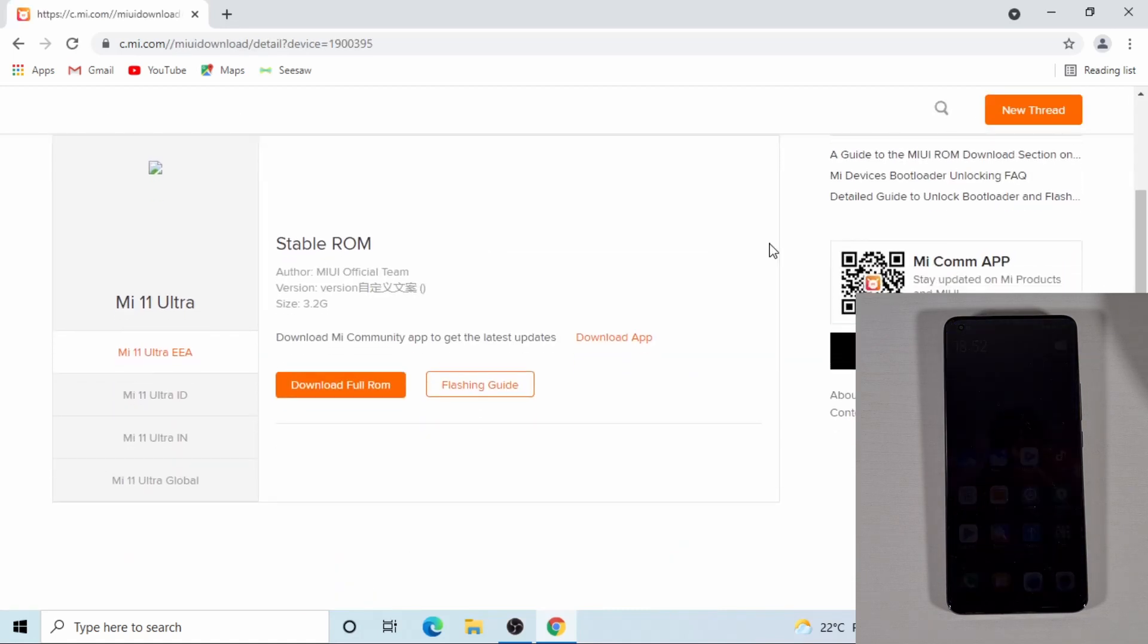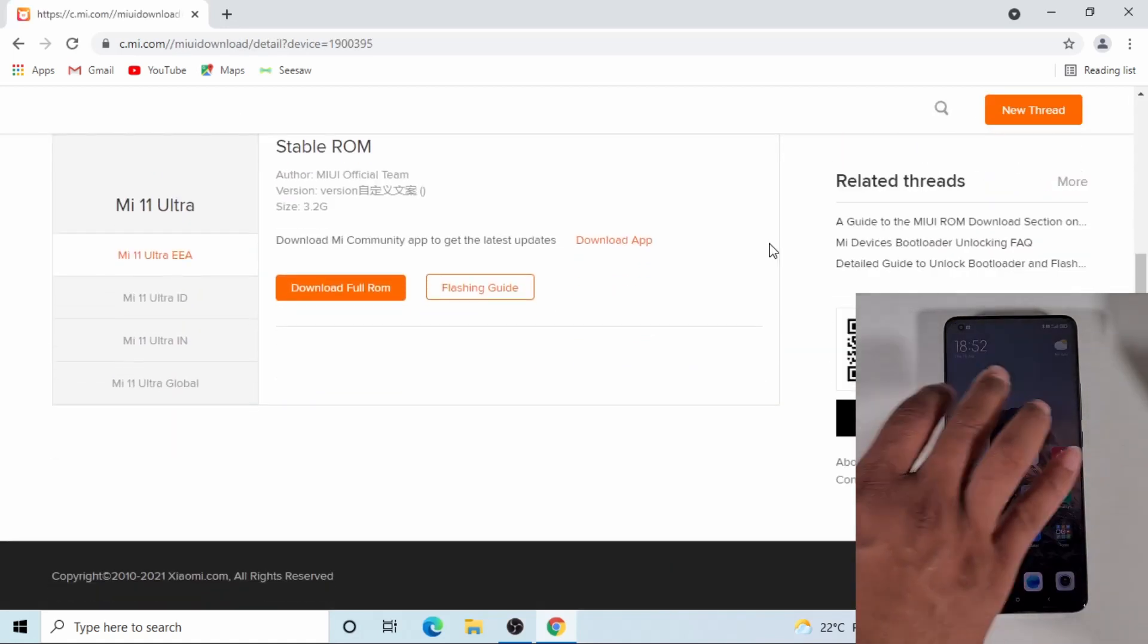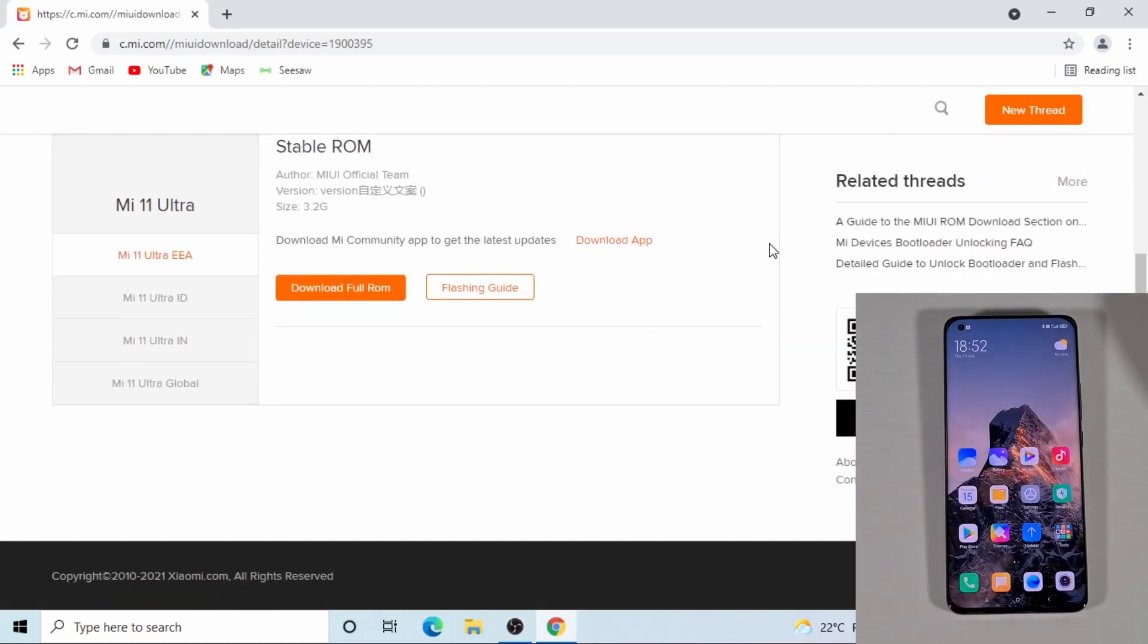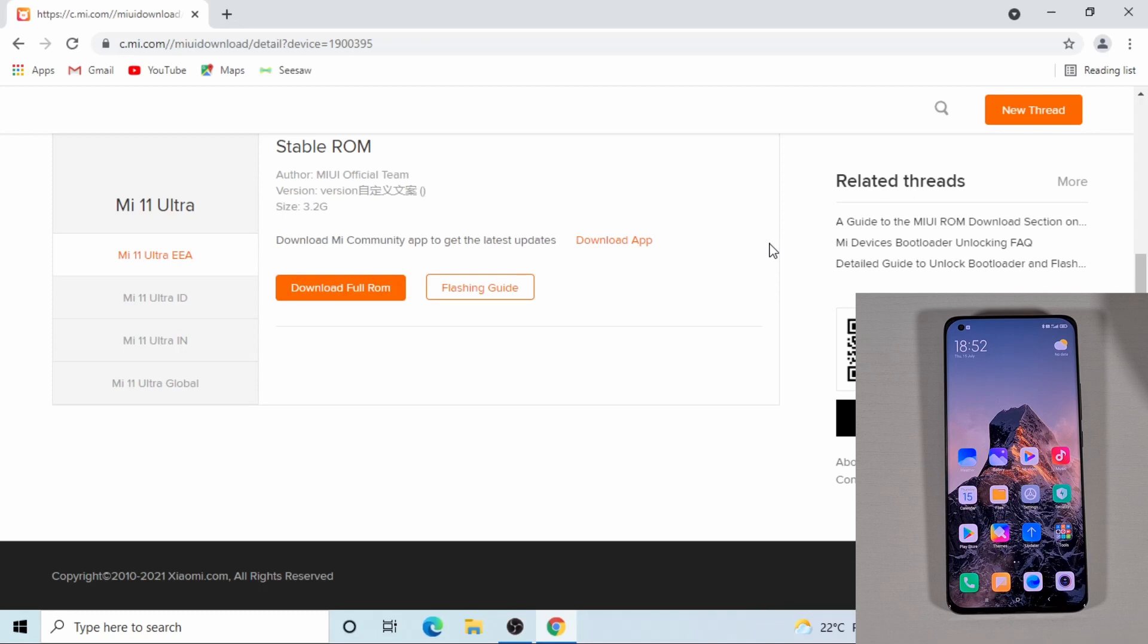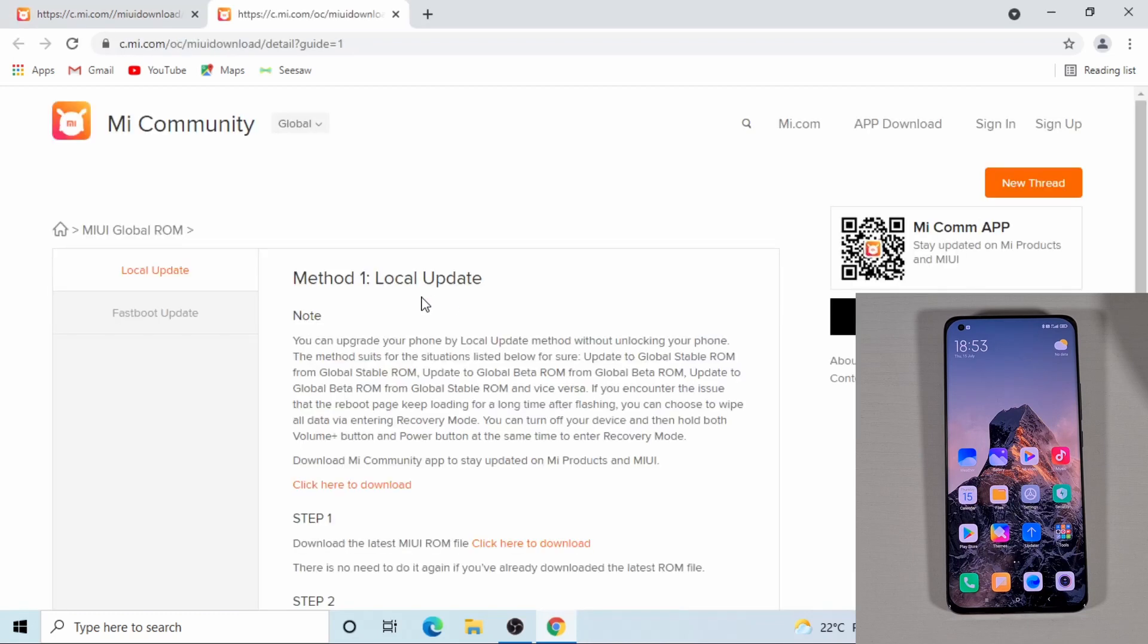Here, it gives you this zip file which can be flashed using the recovery boot, but for this phone, since we have the Xiaomi.eu, it won't work. So we need to get the fastboot version. So to get that, you need to click on the flashing guide and then go on to the fastboot.